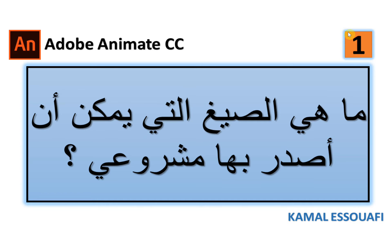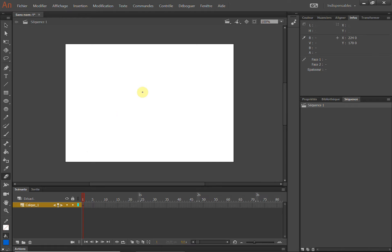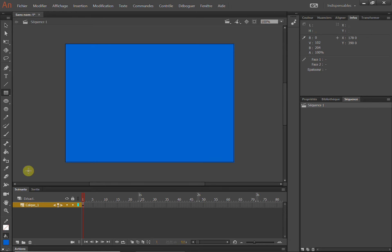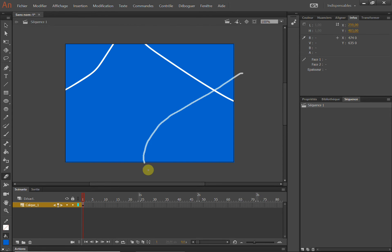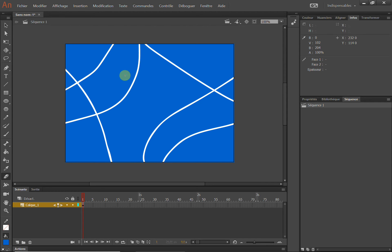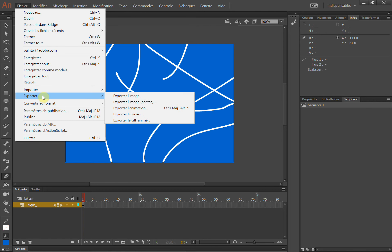سنرى في هذا الفيديو الأول ما هي الصياغ التي يمكن أن أصدر بها مشروعي بعد إنجاز عمل ما على Adobe Animate، مثل هنا صورة أو رسم. بعد إنجاز عمل ما أو لوحة فنية أو أي شيء، نذهب إلى Fichier فنجد هنا Export.